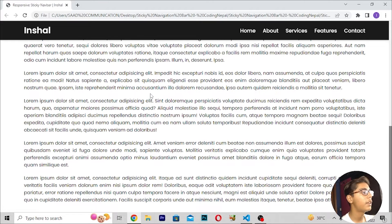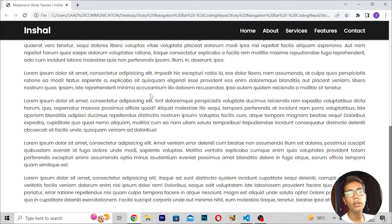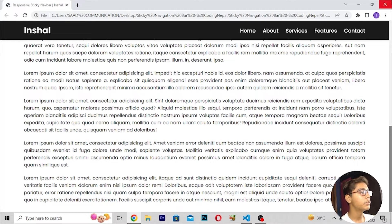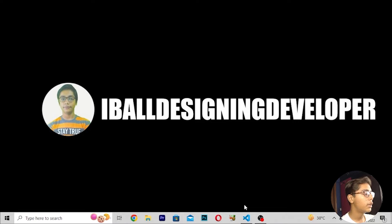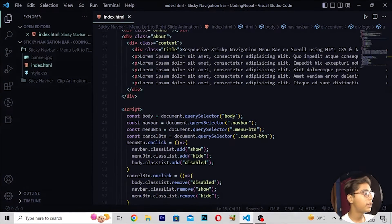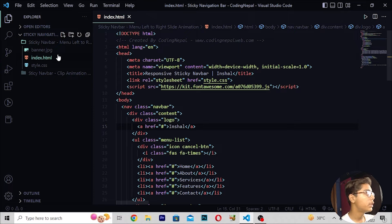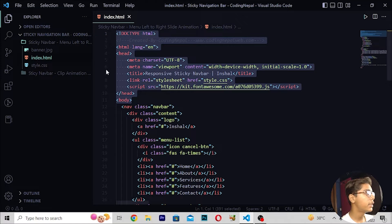We are building this amazing responsive sticky navbar using only JavaScript and boolean values. Now we'll start building it. I will be closing the browser and showing you the starting code in the file I have created.